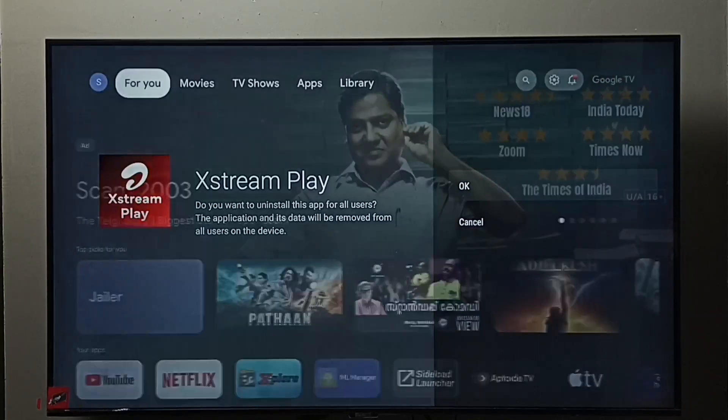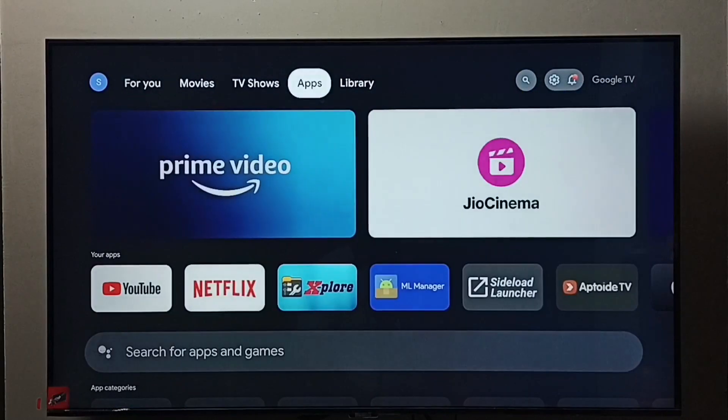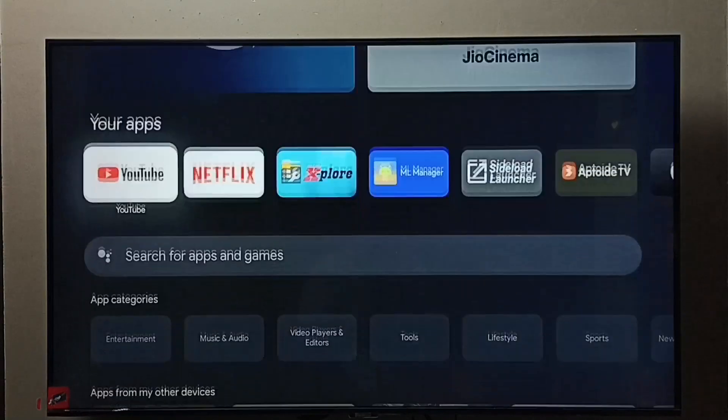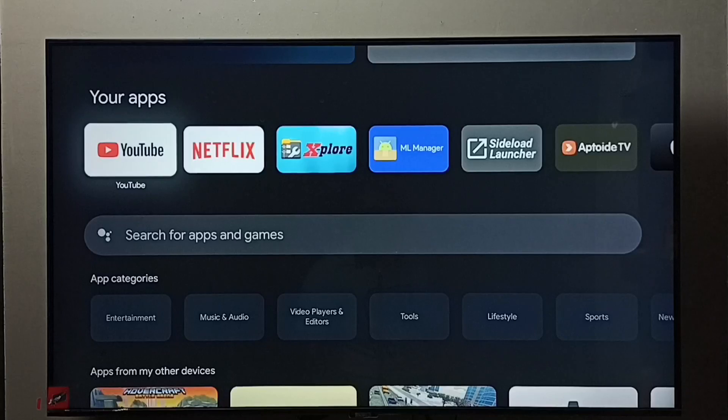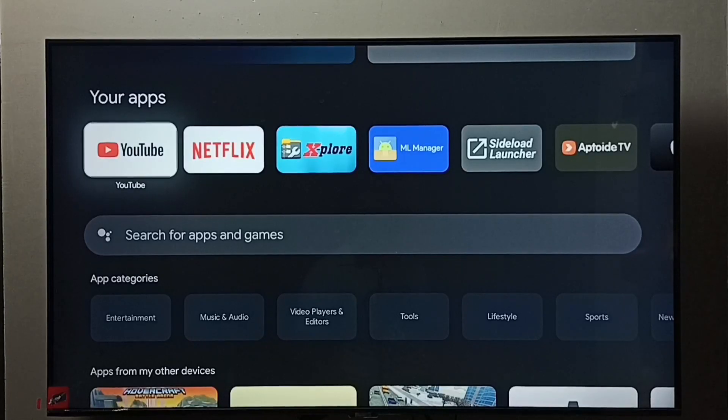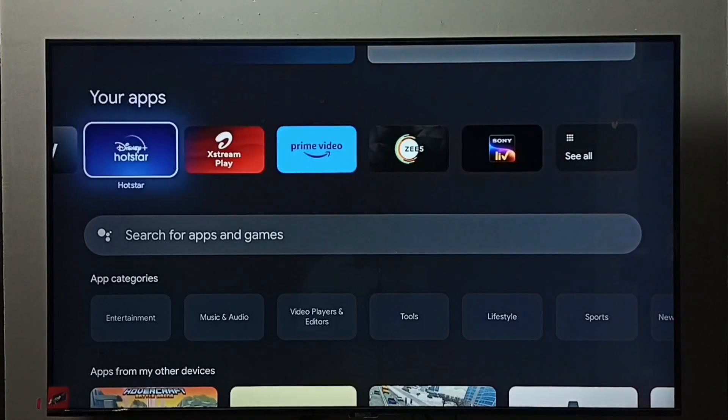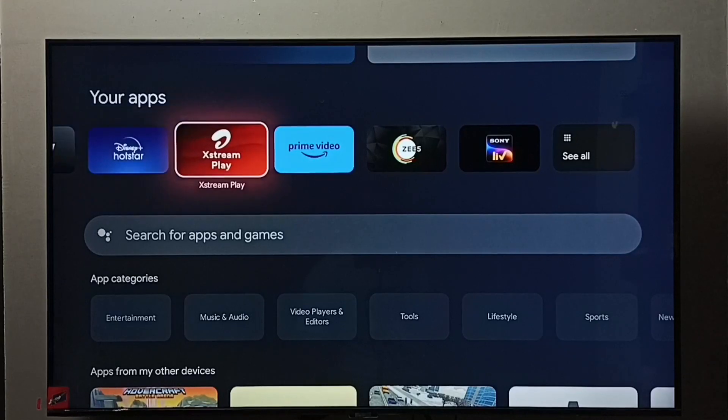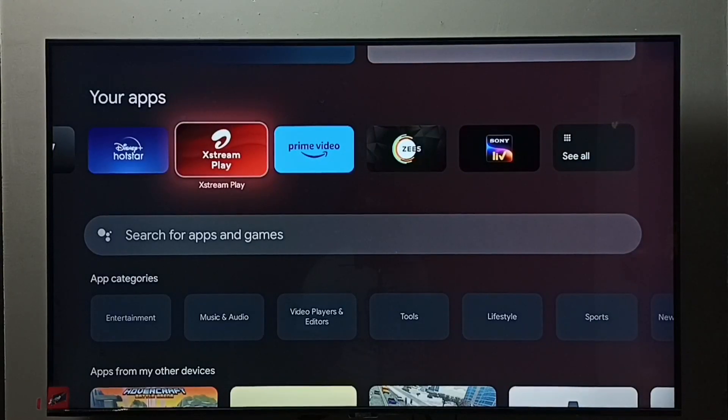Let me go to method two. Go to apps, select the apps tab, then go to 'Your apps'. From this list, we need to find Airtel Xstream Play app. Select it, then press and hold.